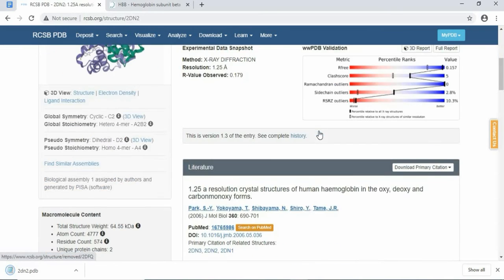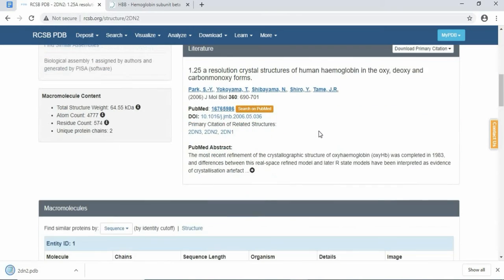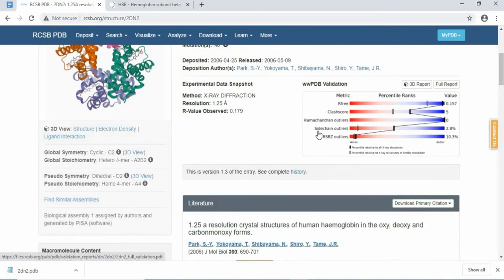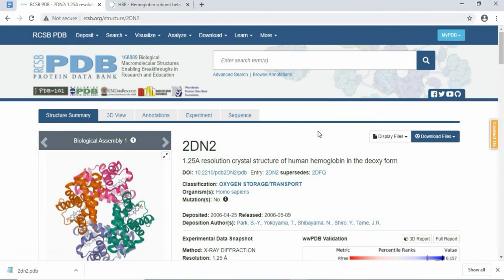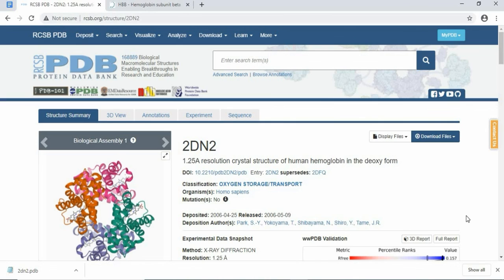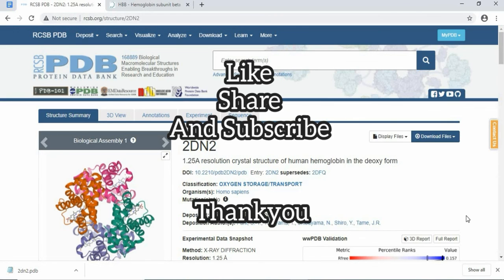So this is the tutorial overview of how to download a protein structure from Protein Data Bank. If you like this video, please like, subscribe, and click the bell icon.